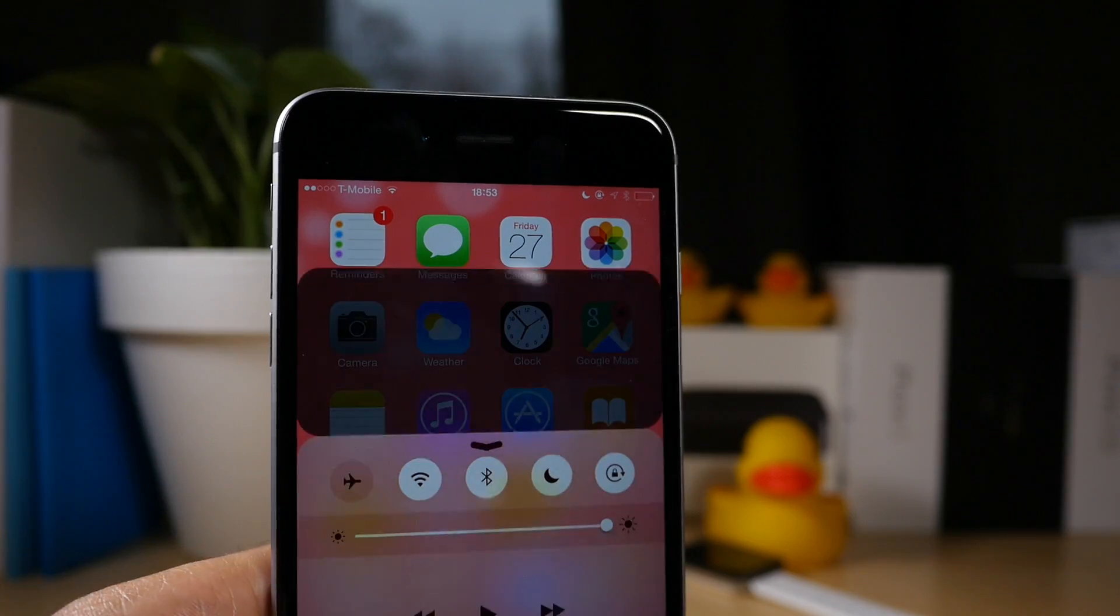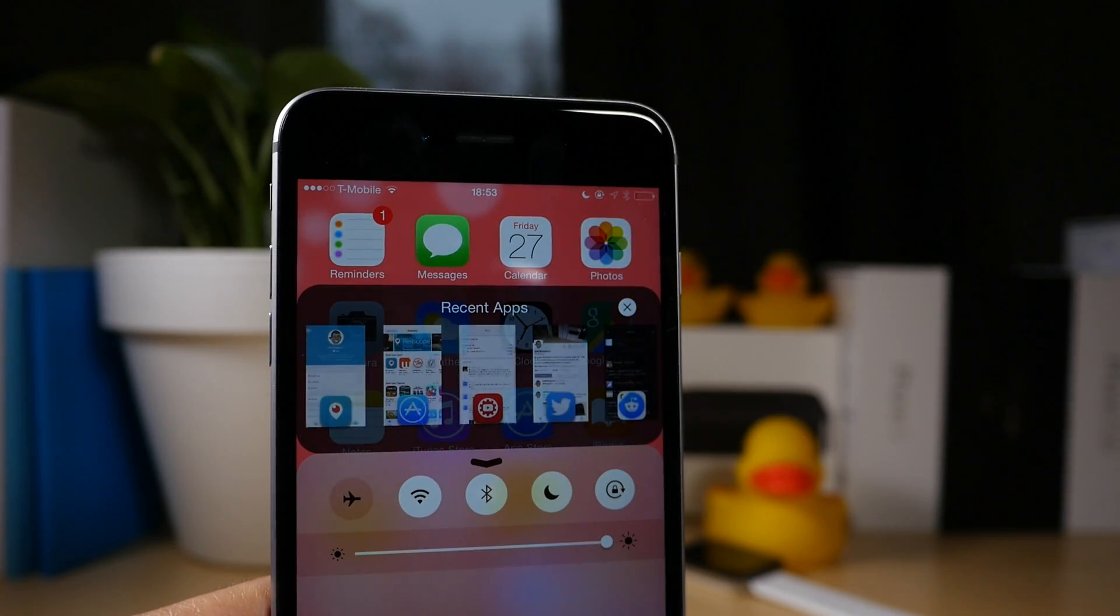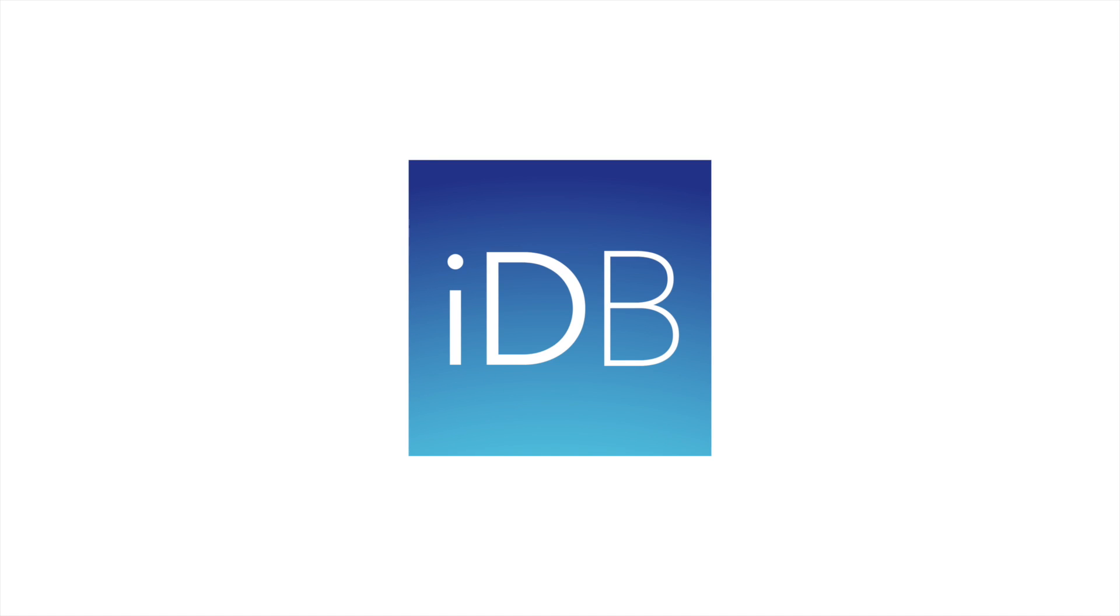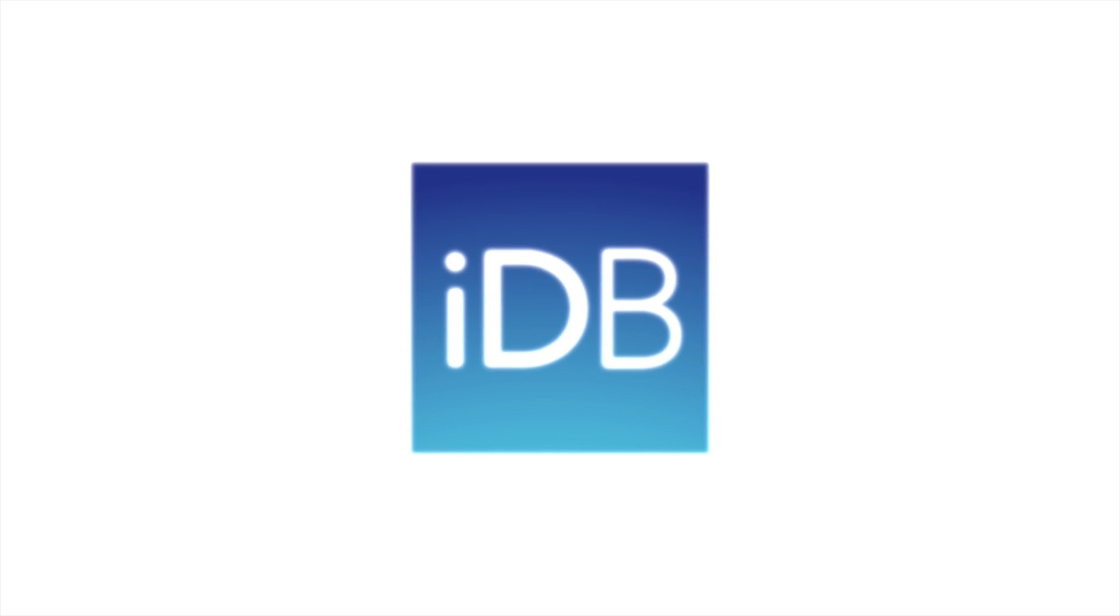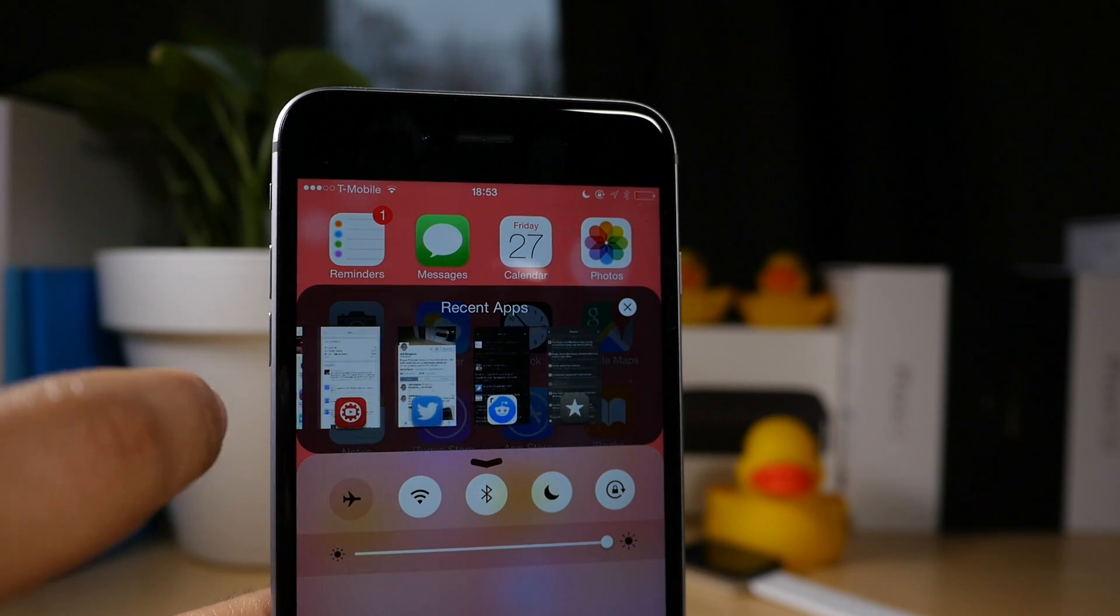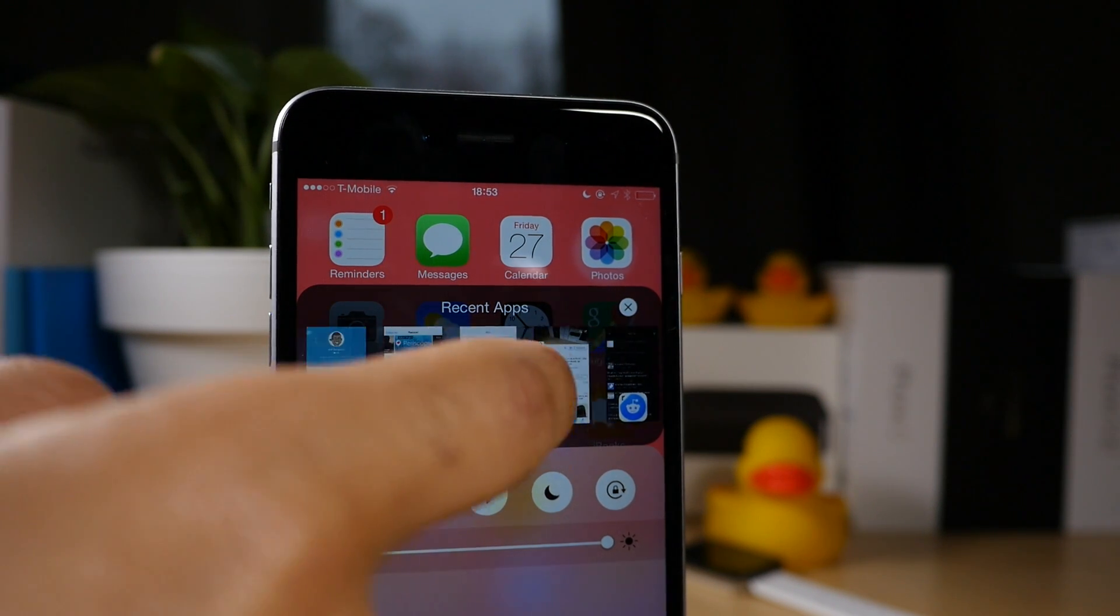Return is a jailbreak tweak that places a recent app switcher in your control center. What is up ladies and gentlemen? This is Jeff Benjamin with iDownloadBlog.